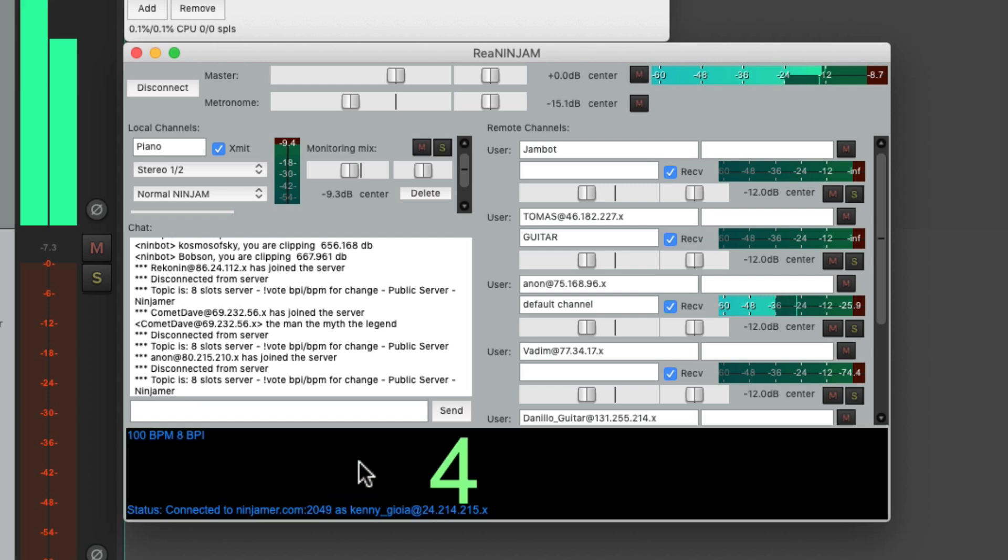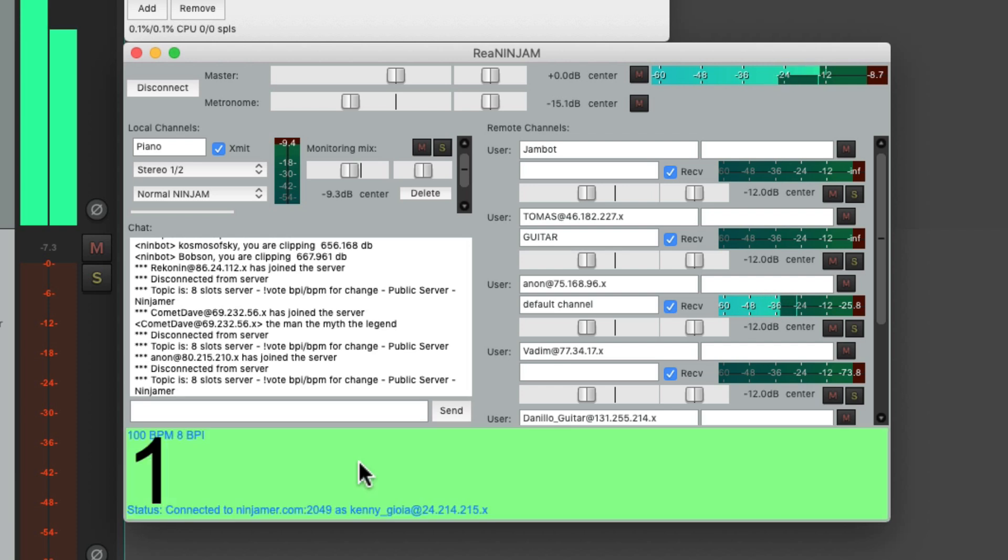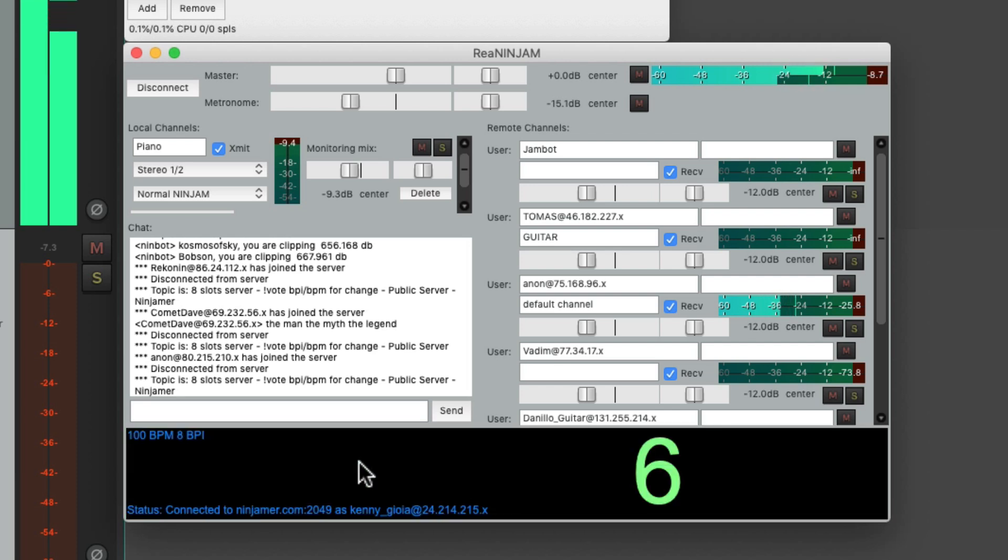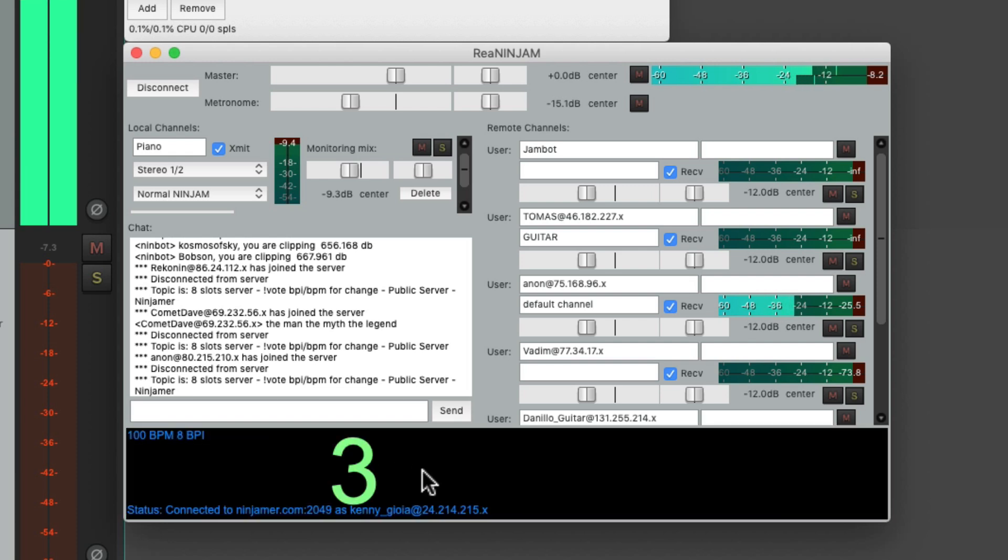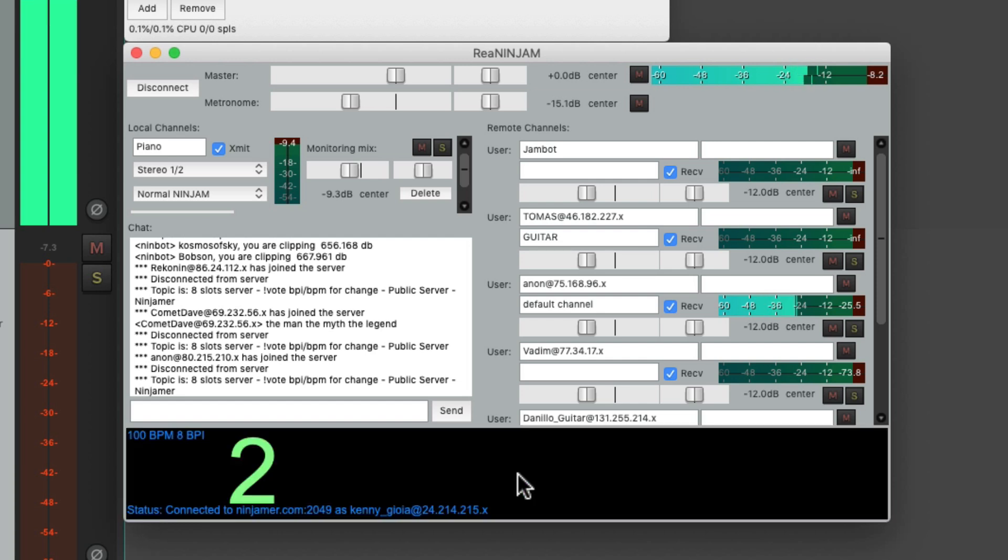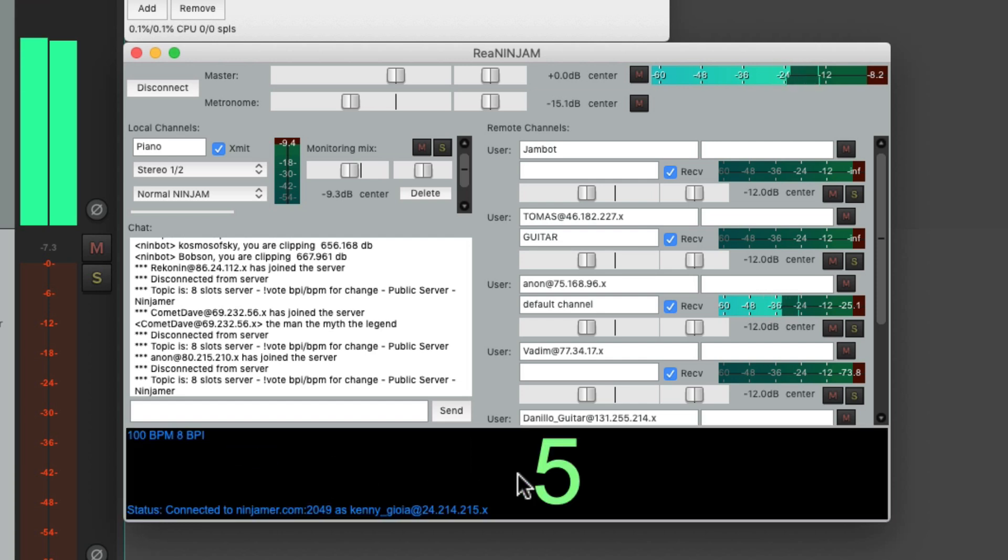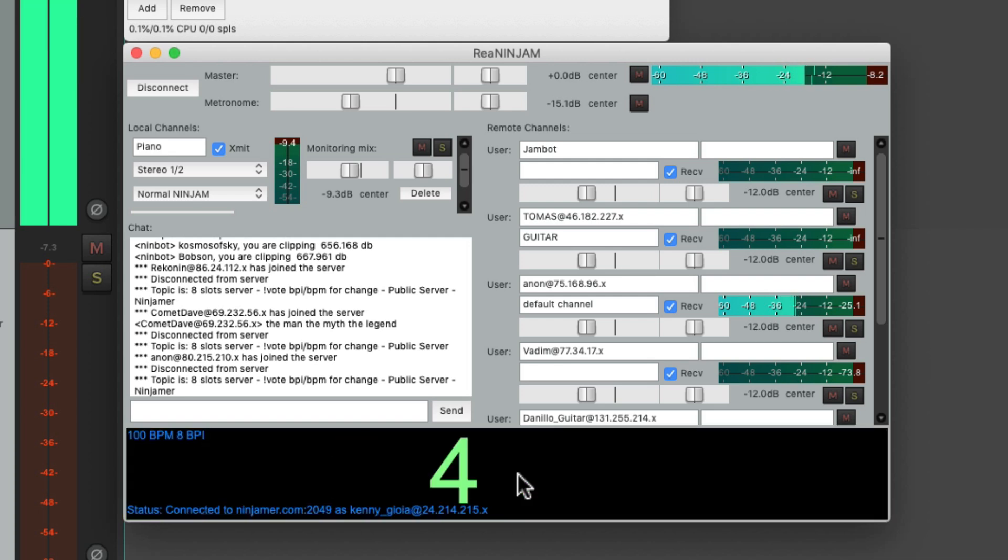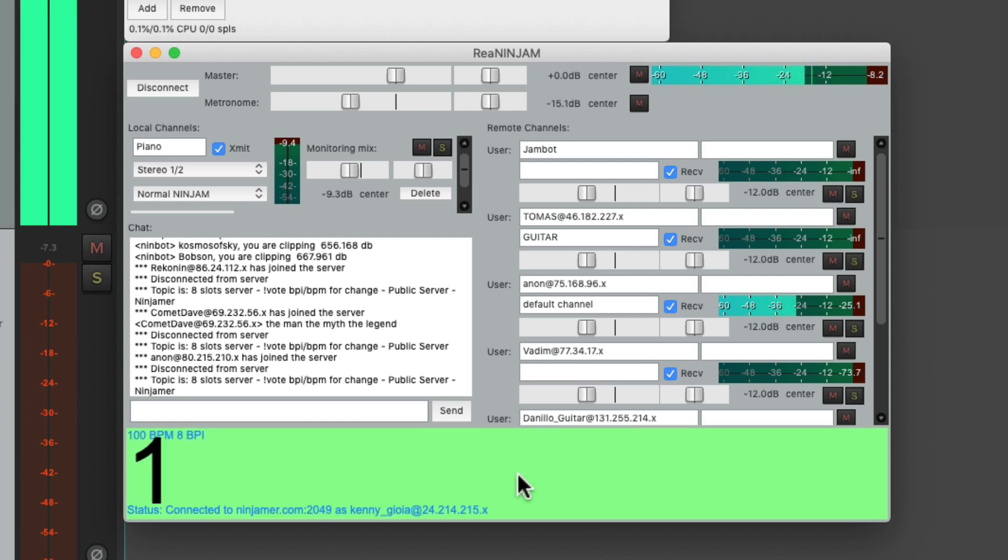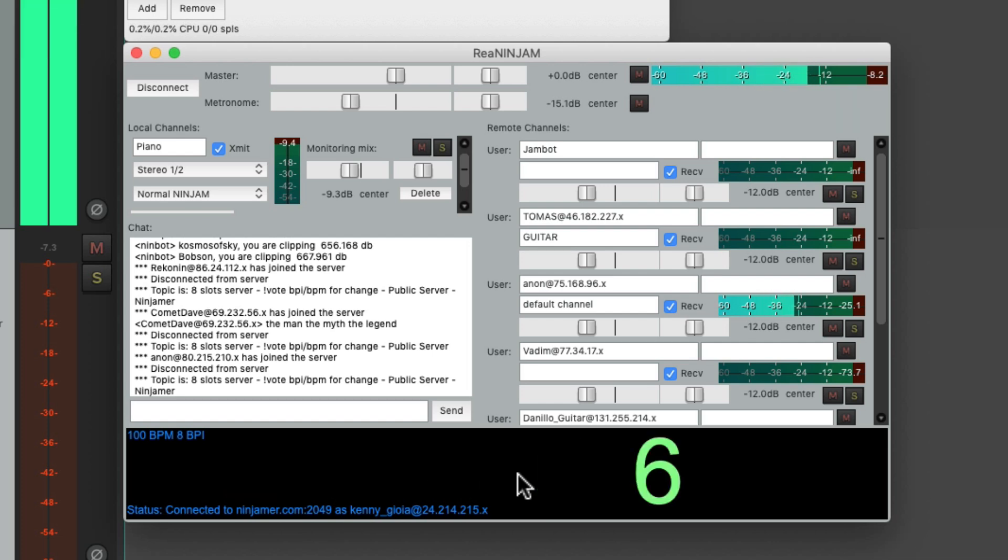So let me explain latency. Latency in ninjam is measured in measures or beats. In this case it's eight beats. That's what makes it interesting. It records and then streams synchronized passes of music between players. Just as our pass finishes recording it begins playing on everyone else's system.